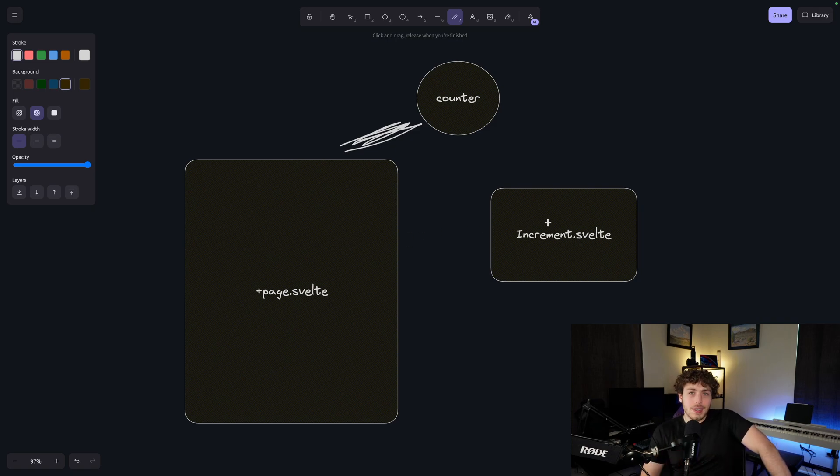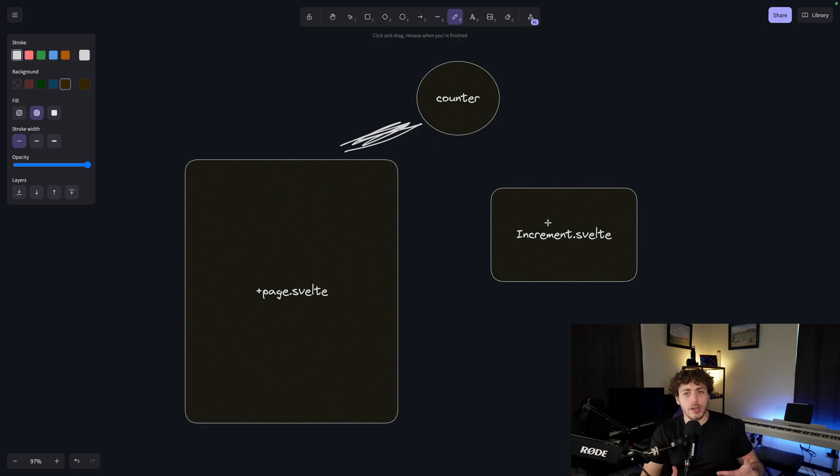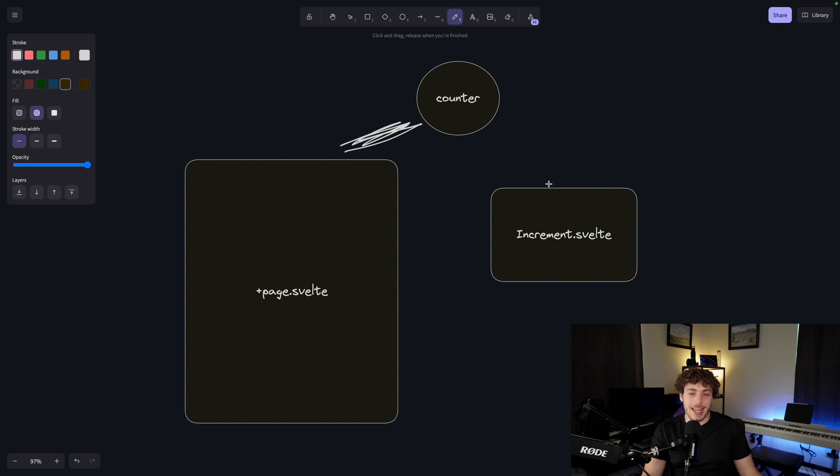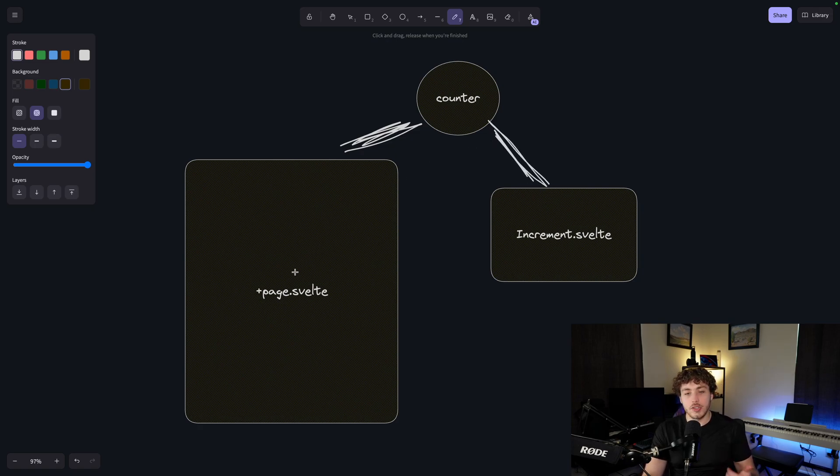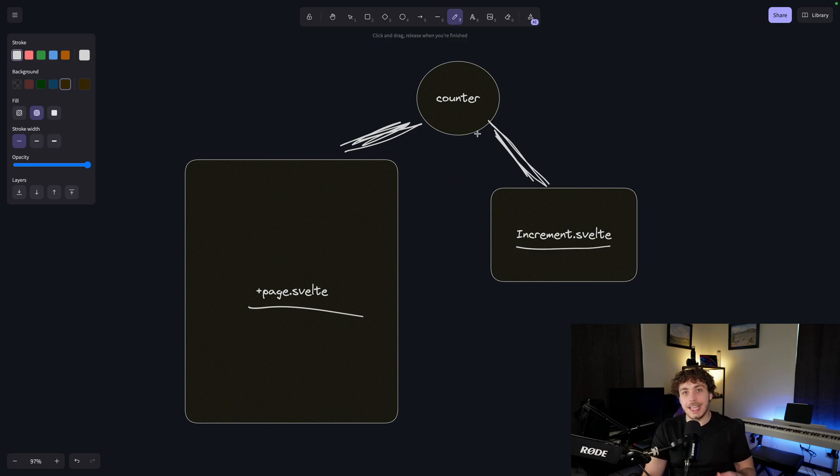And normally it'd be a huge pain to share that state between the page.svelte and the increment.svelte. Traditionally, what you would do is like prop drilling or something like that. In React, you could use something like context, all of that works. But in here, what we can do is we can actually just connect this counter to our increment.svelte. And then whenever we make a change to our counter within our page.svelte, that change will also be reflected in our increment.svelte because they're pulling their data from the exact same data source.